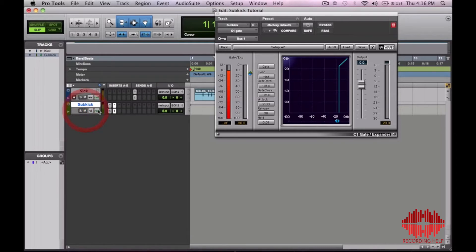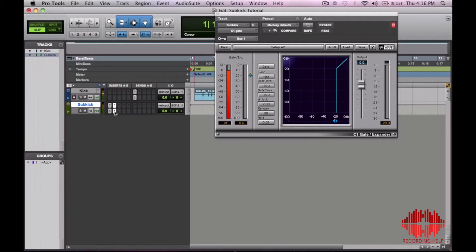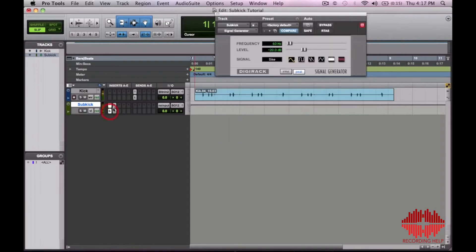So we can unmute this sub kick track. Now you might not be able to hear much right now. Let's go ahead and set this tone up a little bit, frequency up, so you can hear what it's doing.